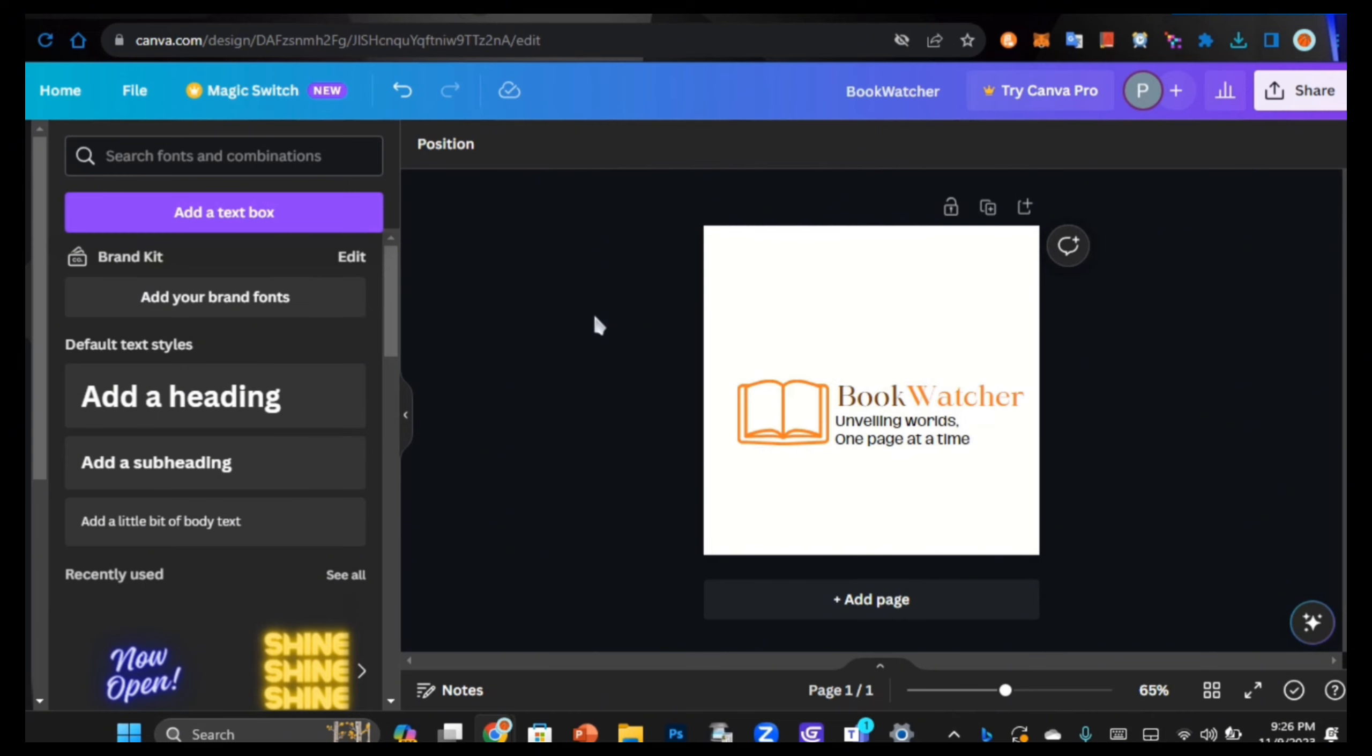That's how you make a professional logo in Canva in under five minutes. I hope this video helped you to make your own logo for your brand. Until then, I'll see you in the next video. Bye.